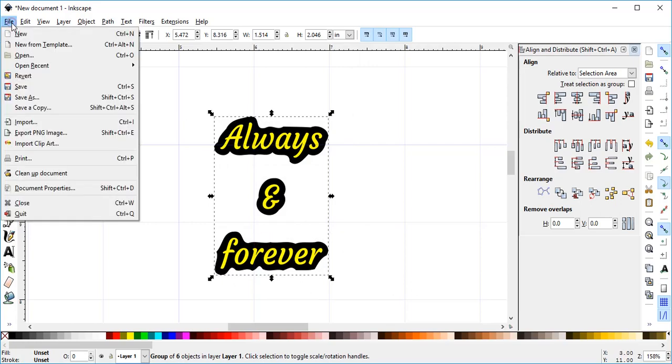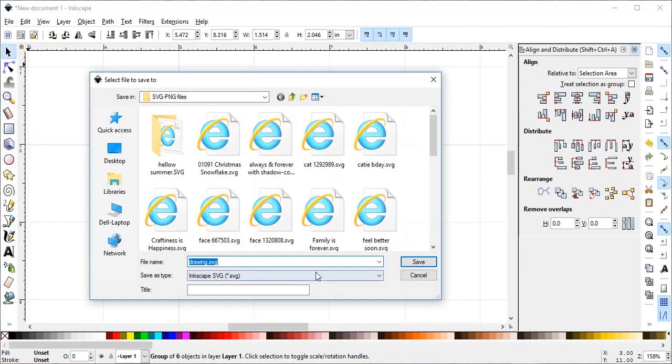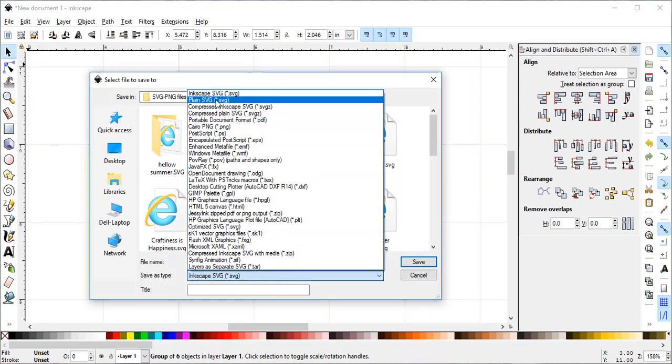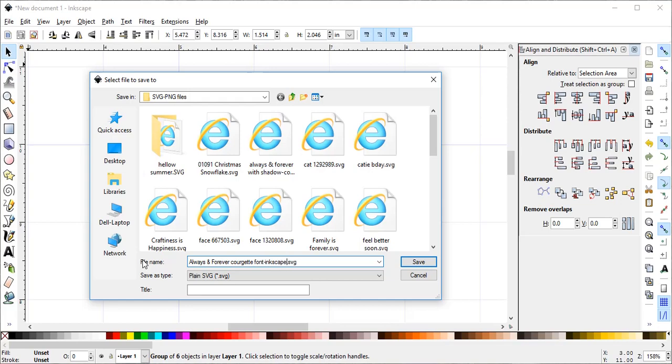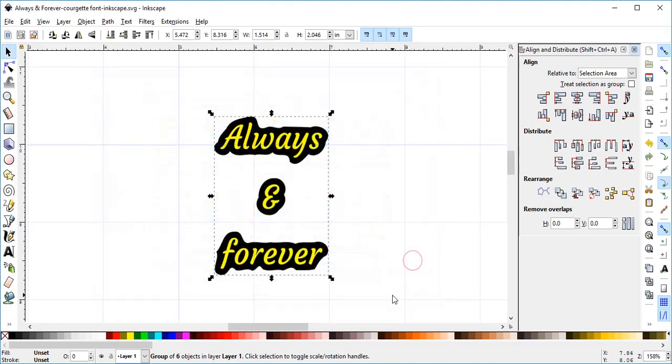Then I'm going to do a File and Save As. I'm going to save it as a plain SVG. It's going to default to Inkscape SVG, but you want to change that to plain SVG. And I'm going to give it a name. I'll call it Always and Forever. And then I also like to make a note of whatever font I'm using. So I'm using the Corgett font, and also Inkscape. So this tells me it's Always and Forever, using the Corgett font, which I created in Inkscape. And then I'll just save it.